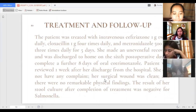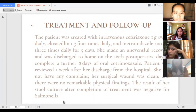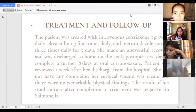The patient was reviewed one week after discharge. She had no complaints, her surgical wound was clean, and there were no remarkable physical findings. The result of her stool culture after completion of treatment was negative for Salmonella.